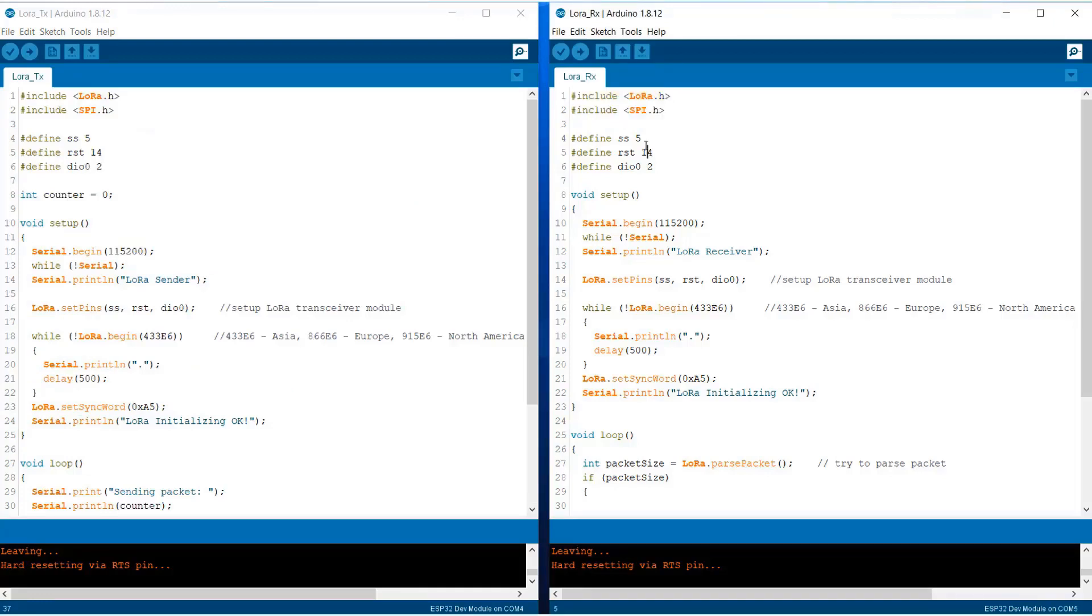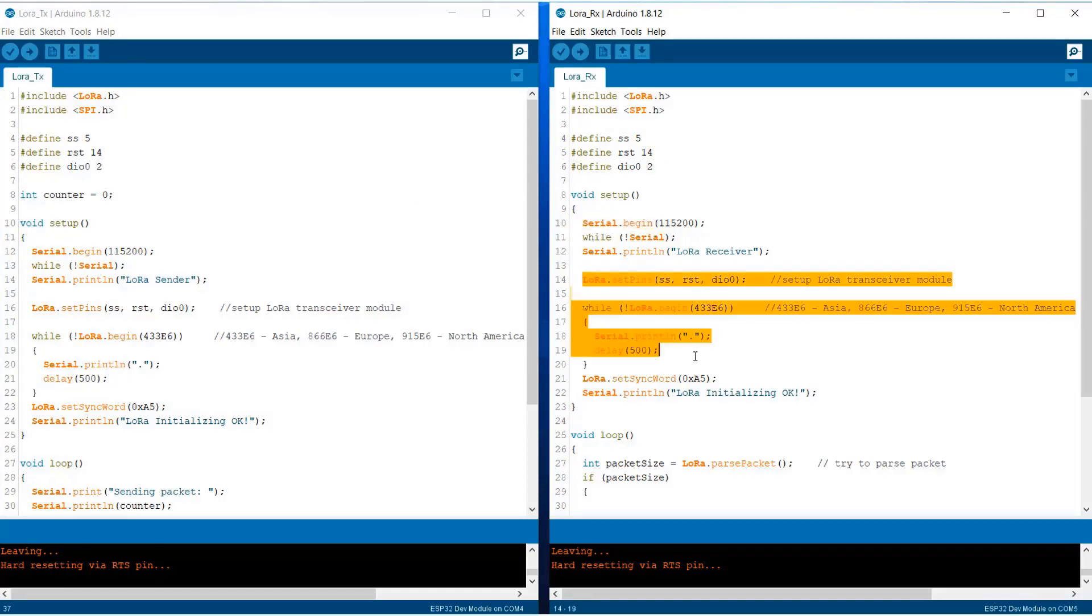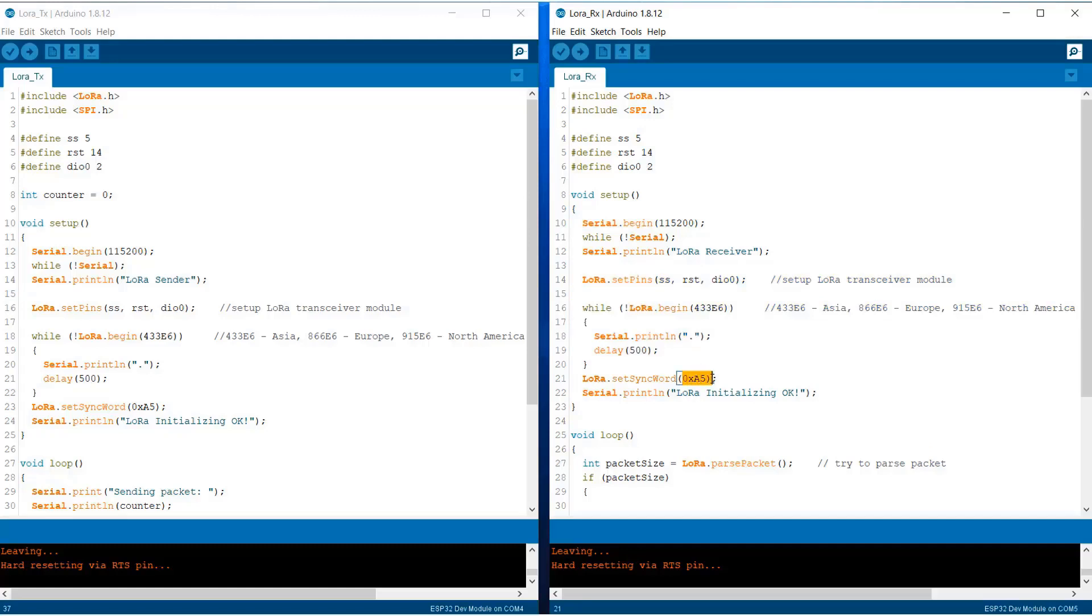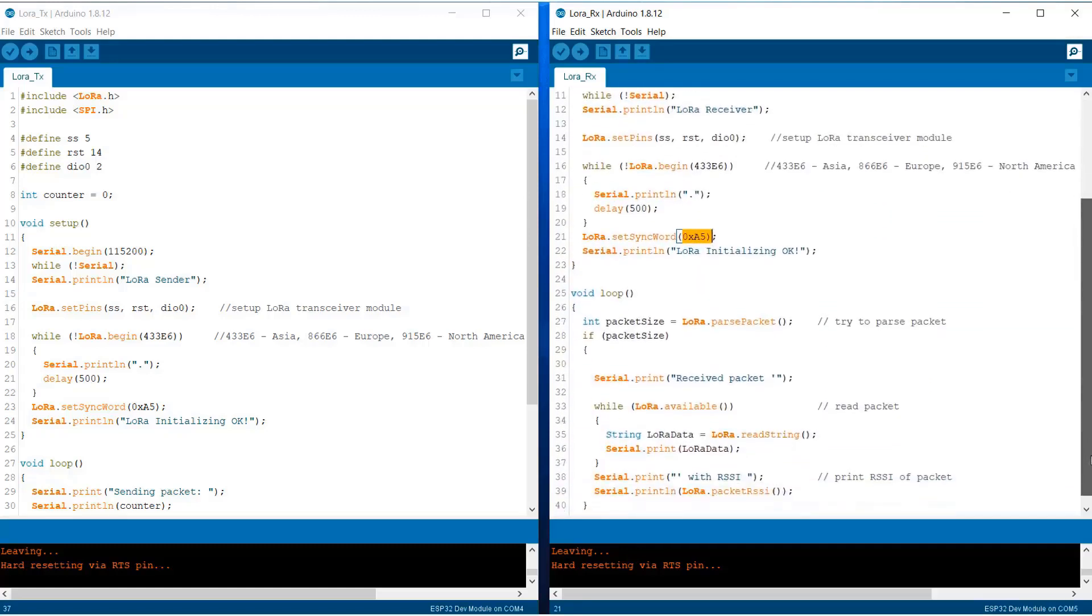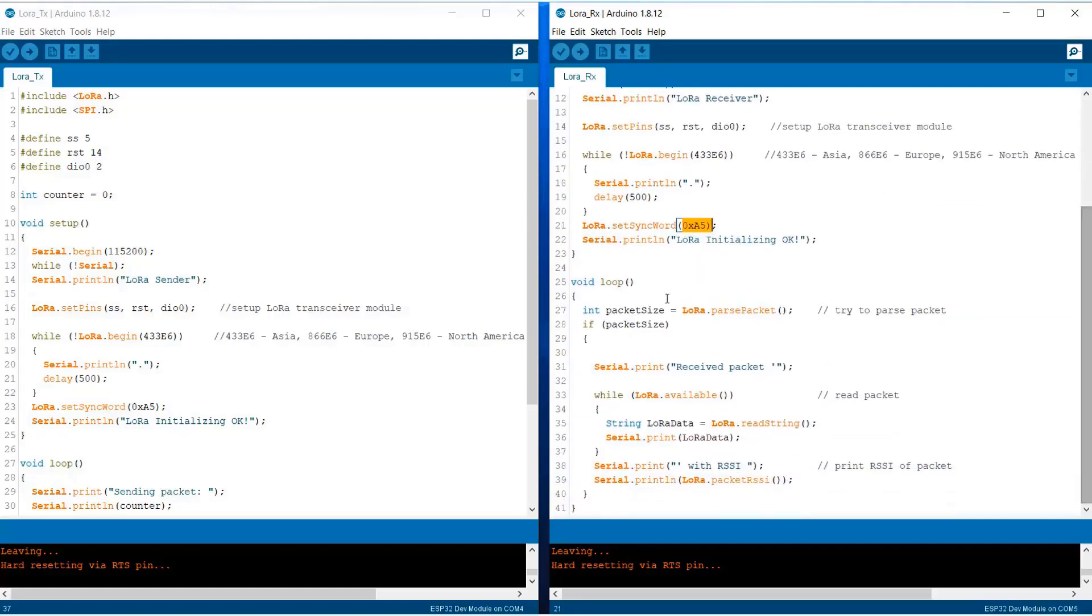On the receiver side we have initialized with the library, and SS, RST, and DIO0 are still the same. The same serial begin function and the same frequency and the same sync word that we are using.